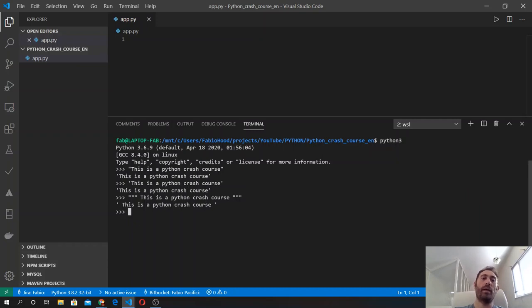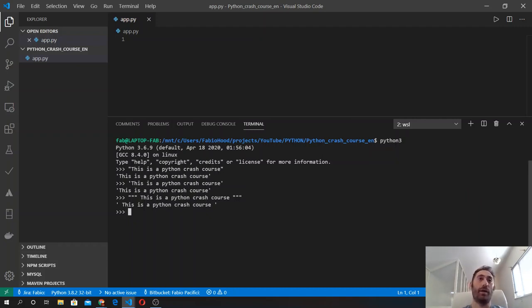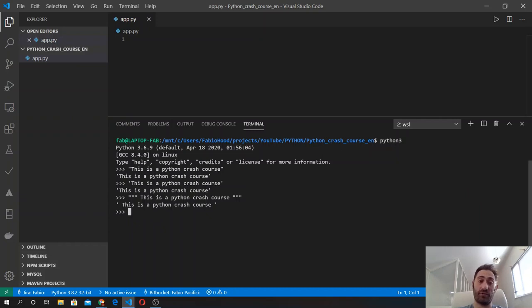We can do a lot of operations on strings. We can assign strings to a variable and concatenate them using the plus sign, or use the format method to get specific results from multiple strings, like we did in the first example when we talked about variables.